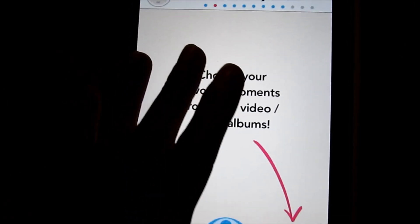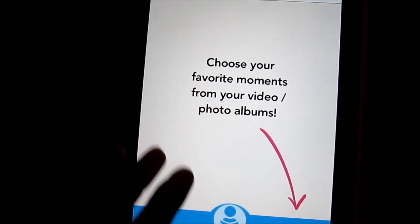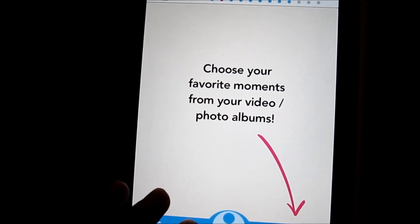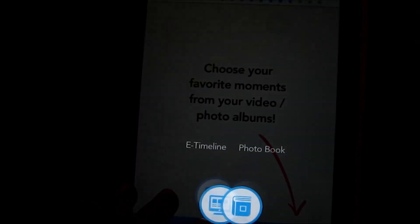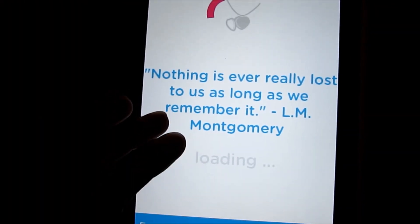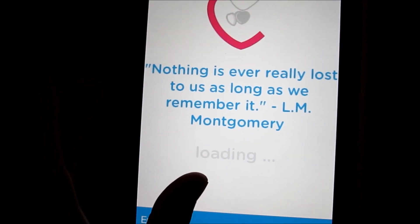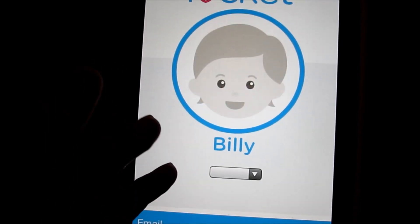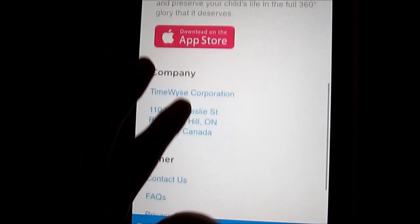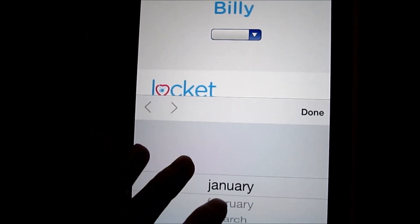So overall, Lock It is a pretty neat app. There are a lot of ways you can customize it and end up making something truly unique just for your child or children — with the e-timeline, audio features, and everything like that. But it does require quite a bit of system resources. Even on a more powerful device like an iPad, it still has to push a little bit to get everything set up.